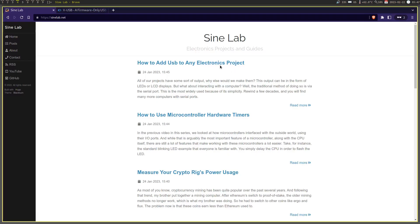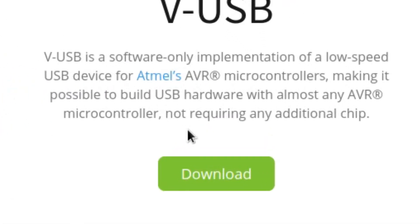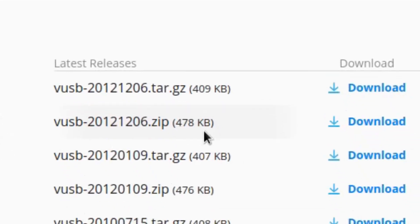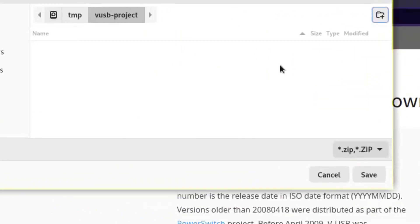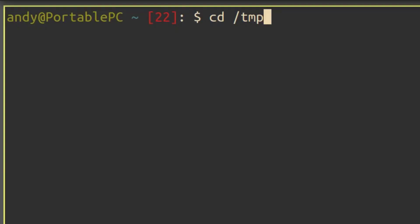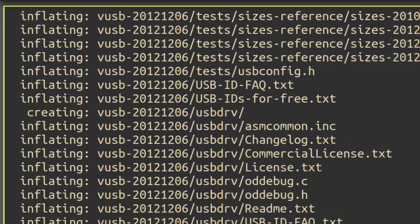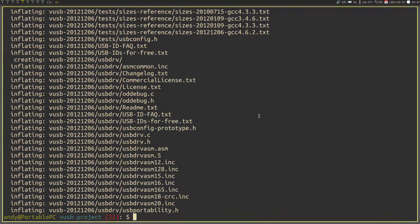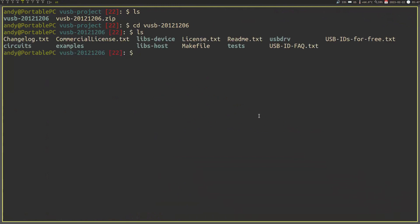The first thing that you should do is download the VUSB library from the VUSB website. I'll provide a download link to that in the description. From there, you should make a new folder and place and extract the VUSB library into that. Inside the VUSB library, look for a folder named USBDRV. This is what you will need to compile the VUSB library into your project. Move this folder into your project folder.